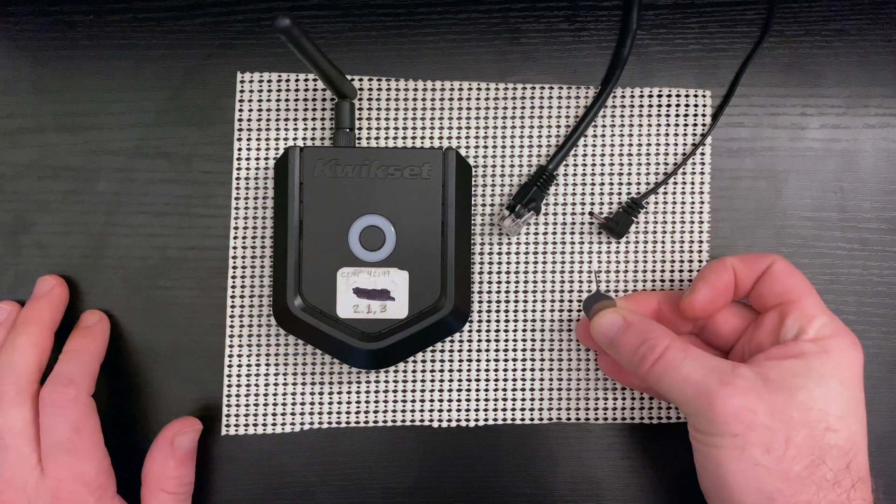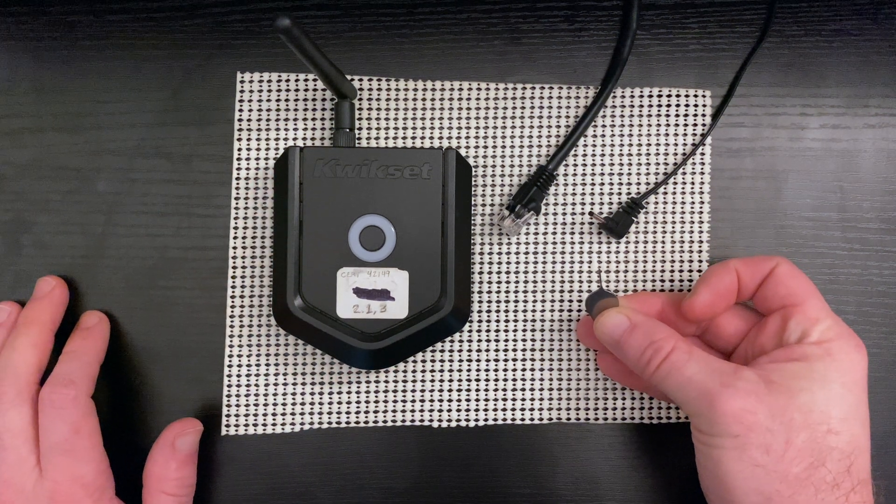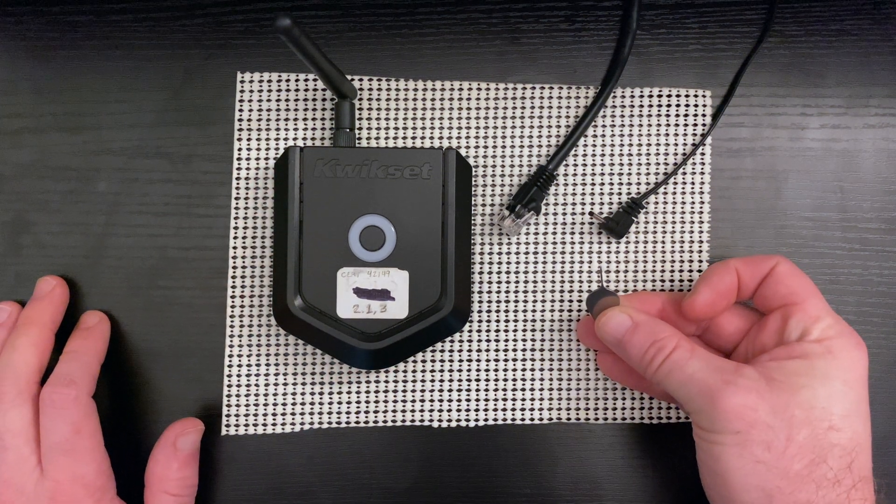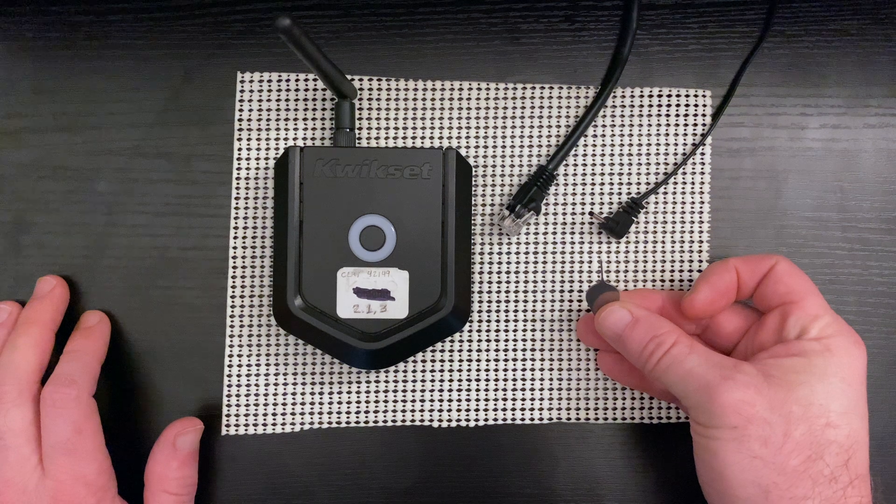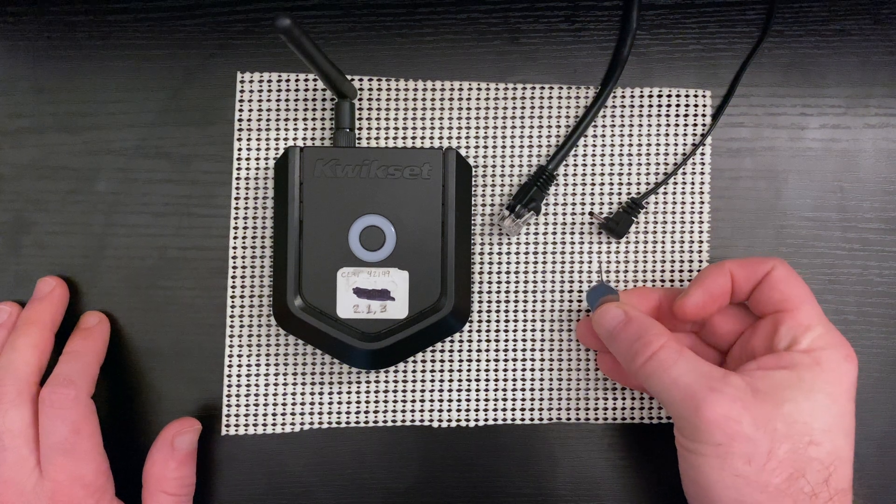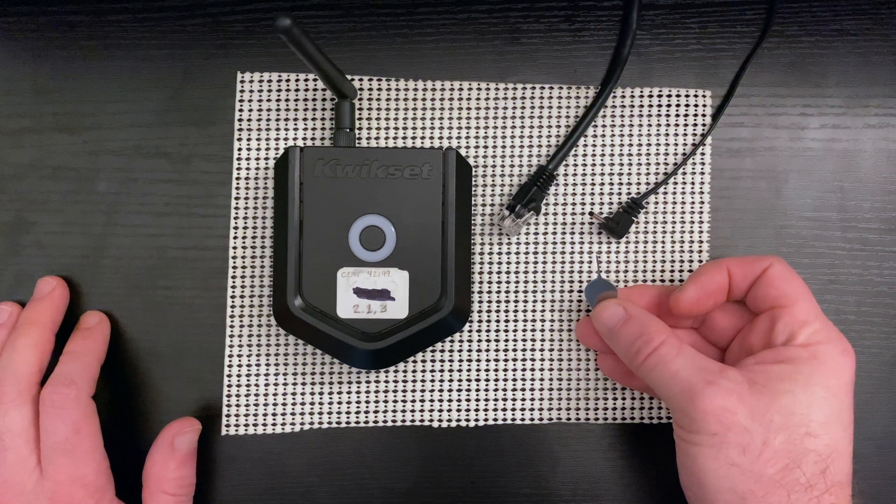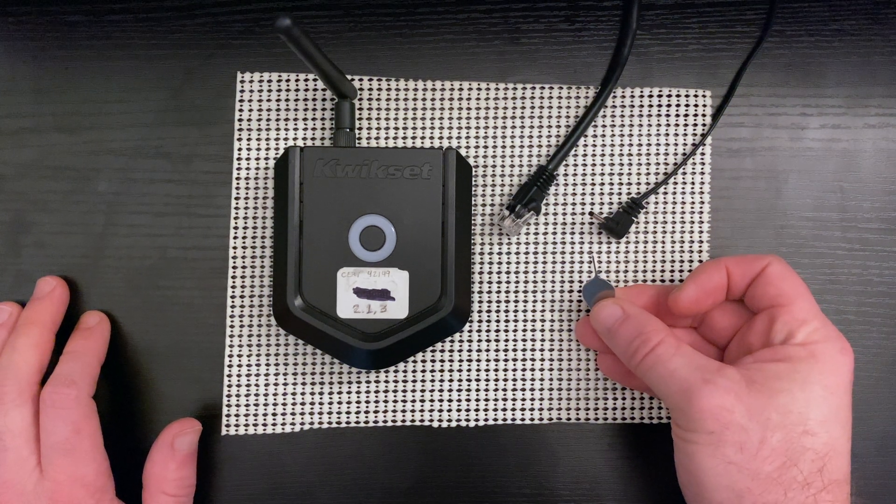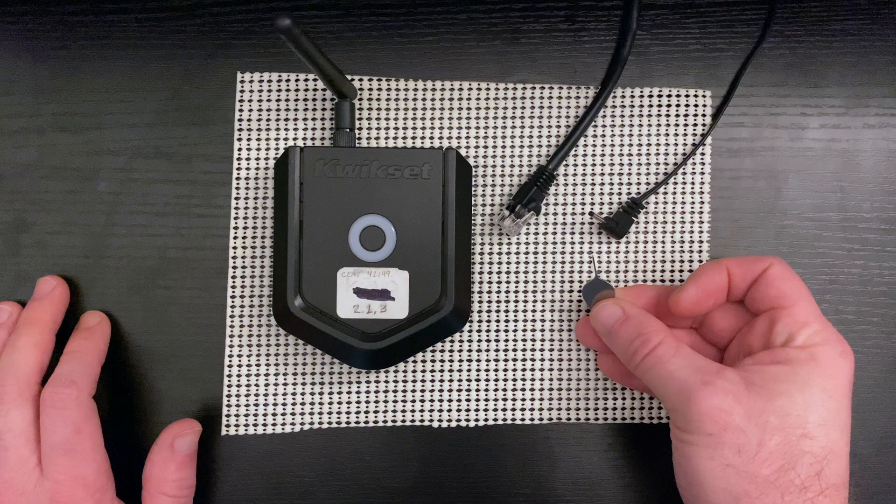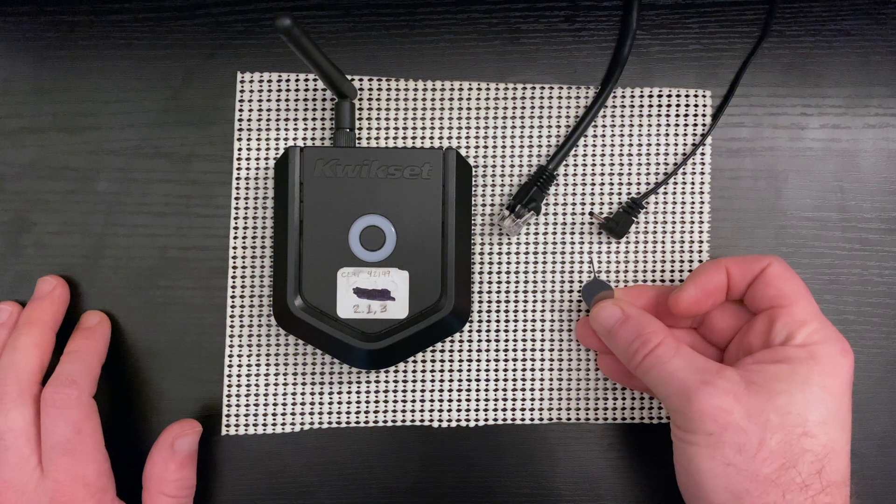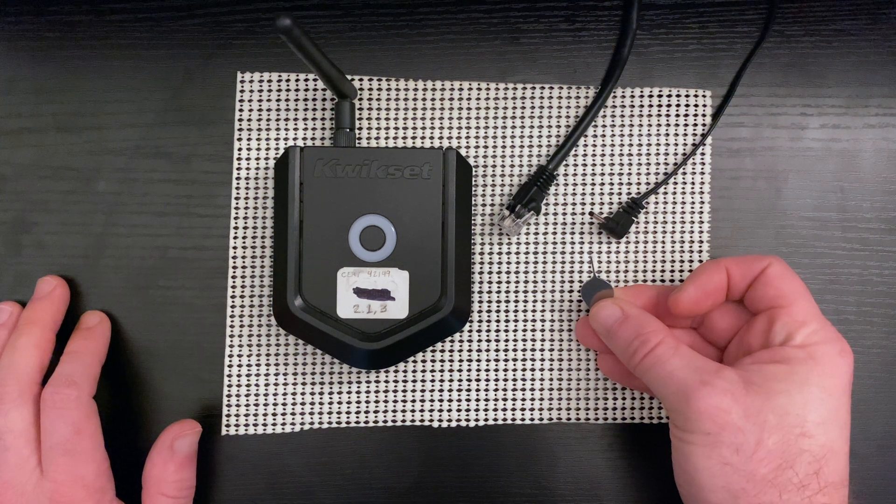If you don't have a SIM card tool laying around, I would recommend using a paper clip. Please do not try to use a pencil or a pen to reset the Kivo Plus as it will most likely break the unit.